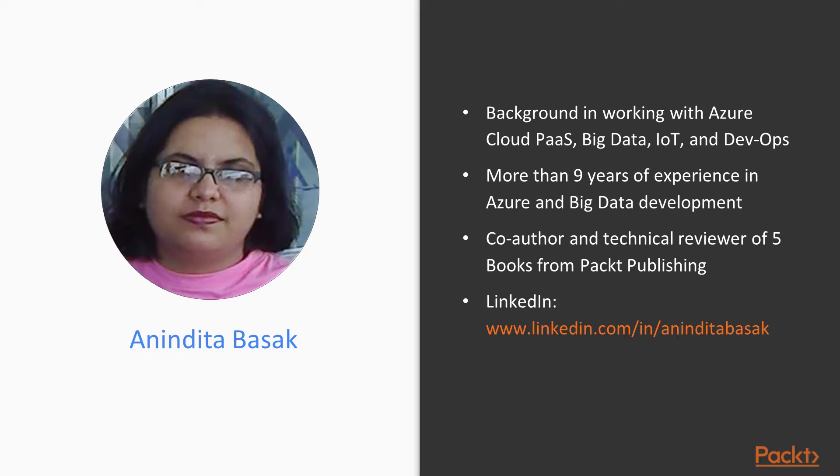You may learn more about me on my LinkedIn profile at linkedin.com/in/AninditaBasak.